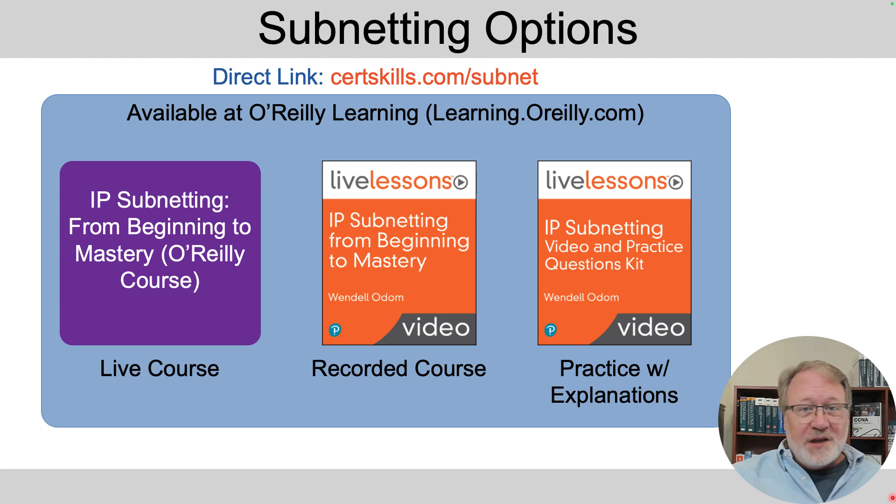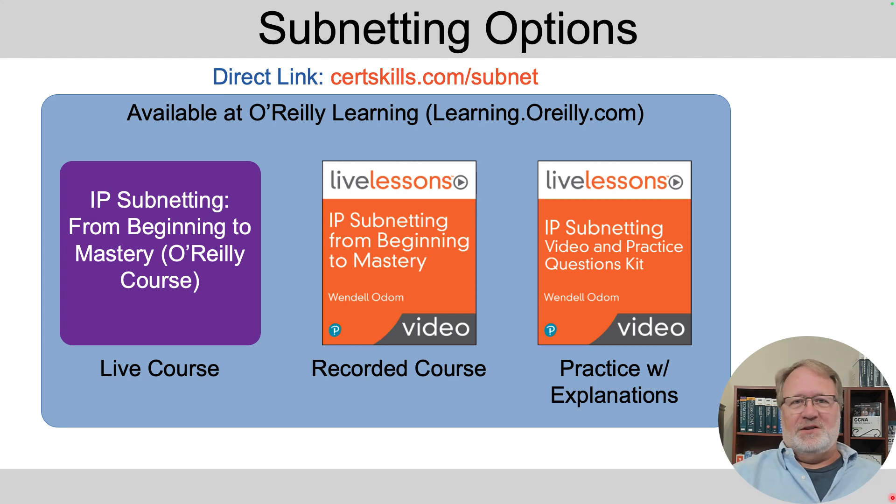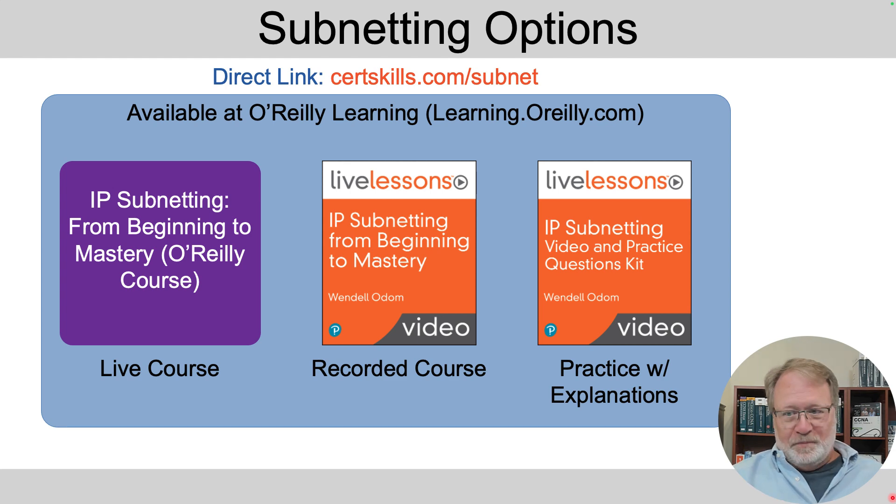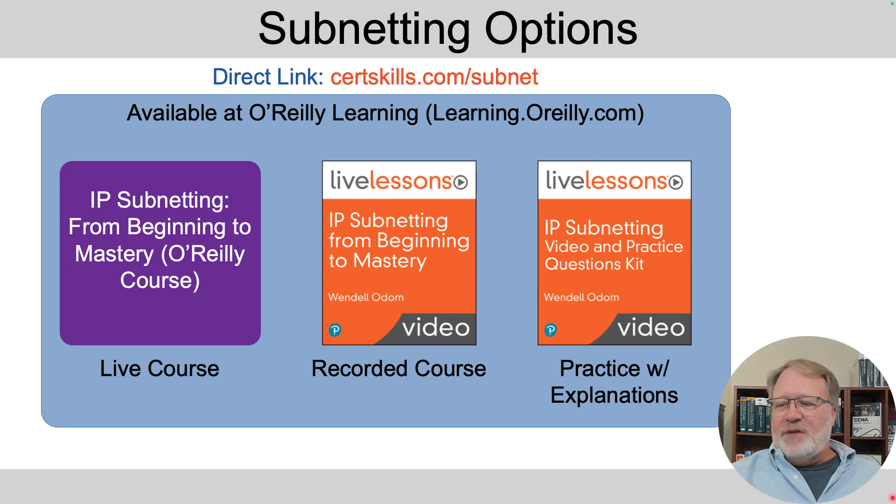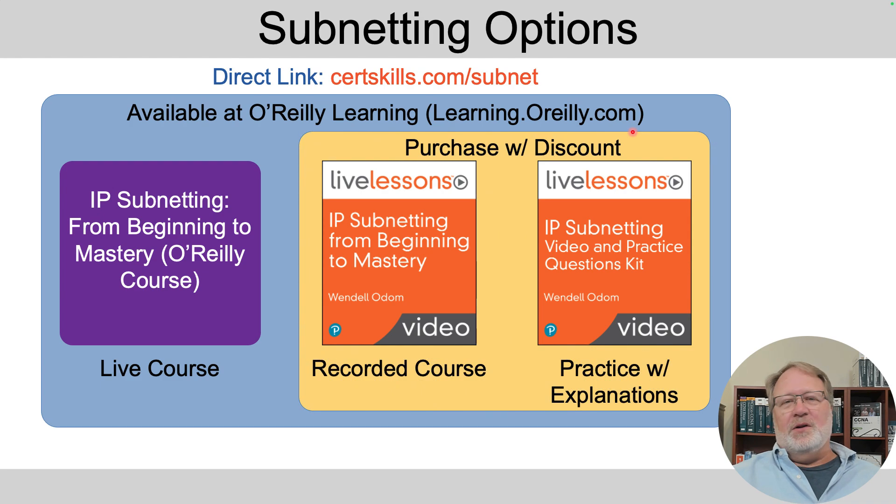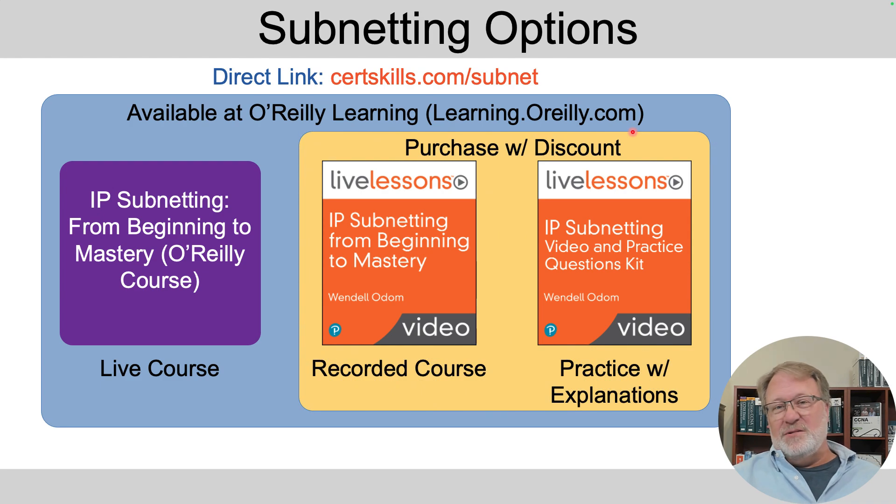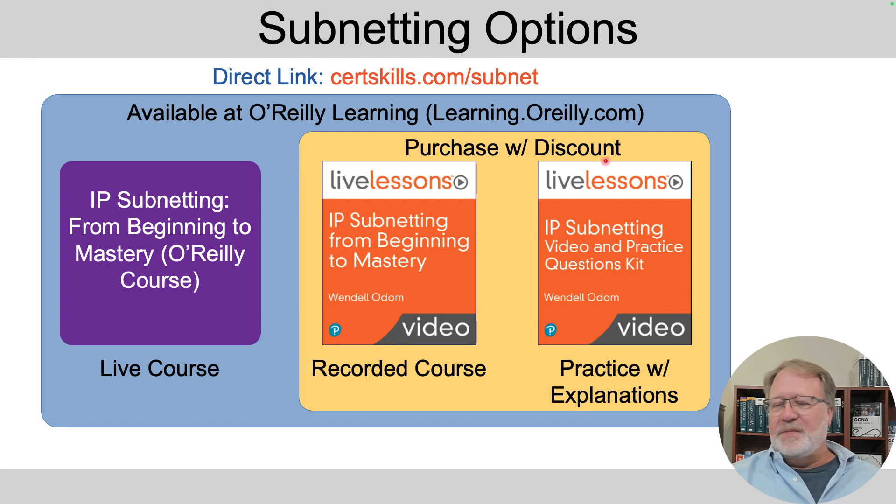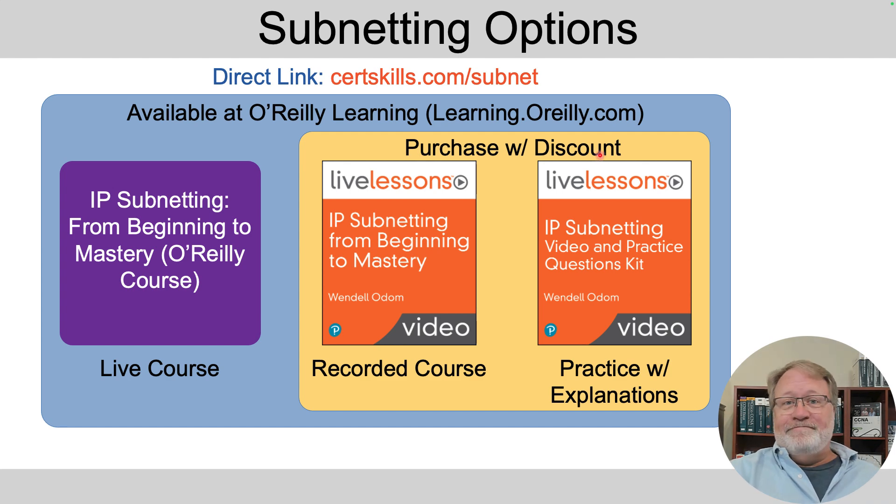So if you get stuck, it'll take you through the same processes you've already learned and you'll say, oh, okay, I get what I'm doing wrong and learn. So all those are available through this O'Reilly learning service. The middle and the one on the right, you can buy directly from the publisher and they're on a permanent large discount just to help out.